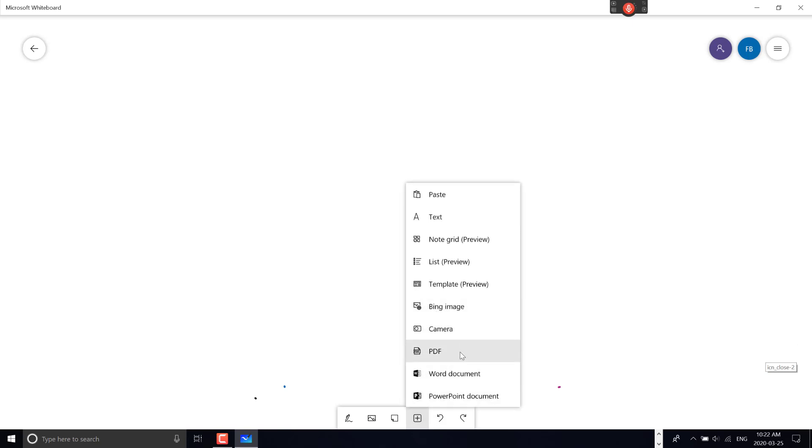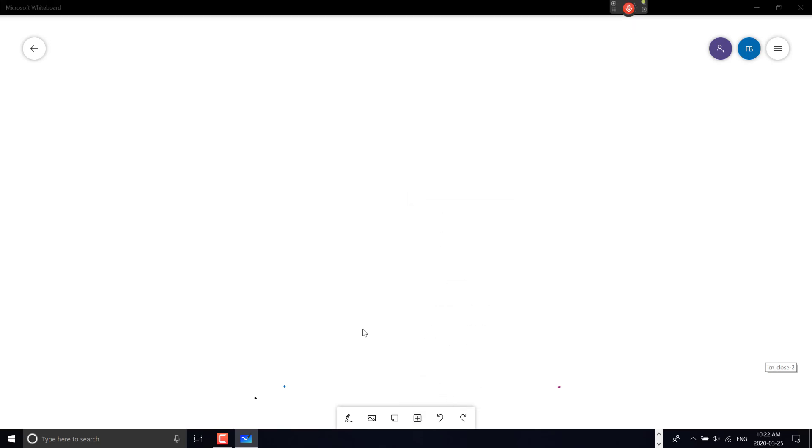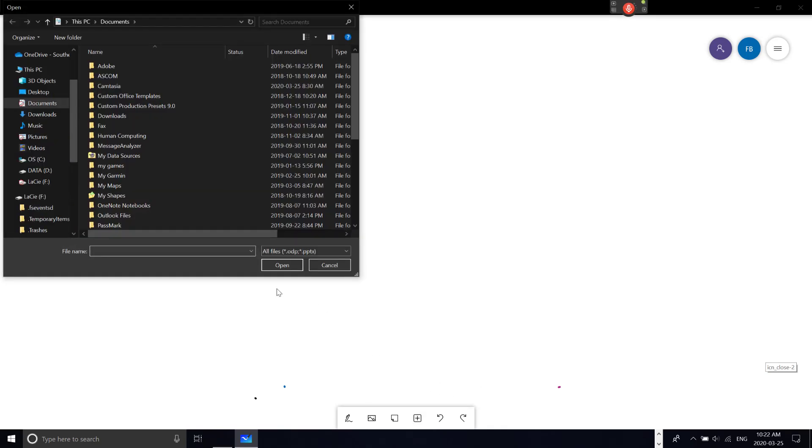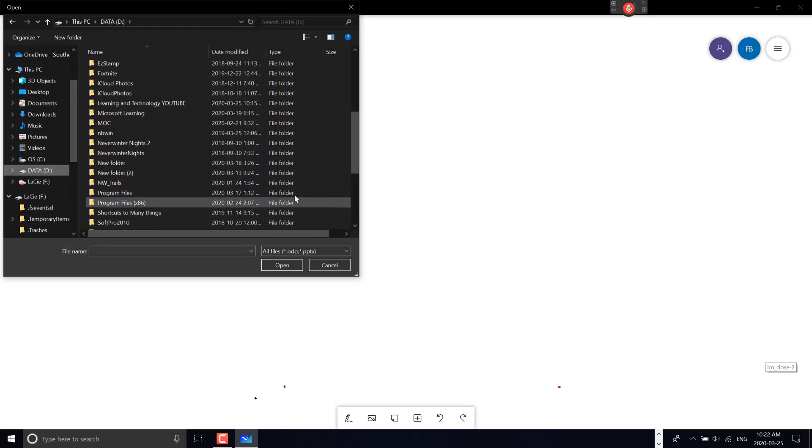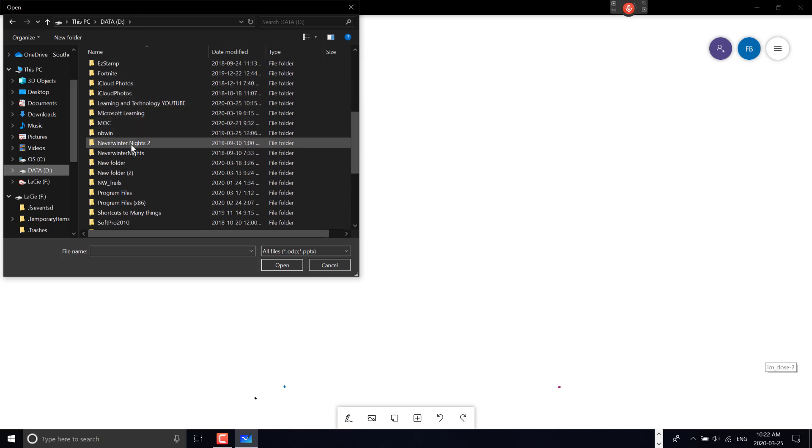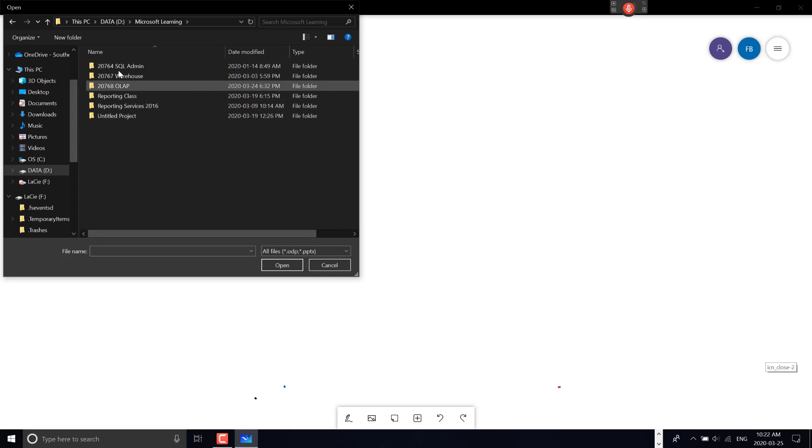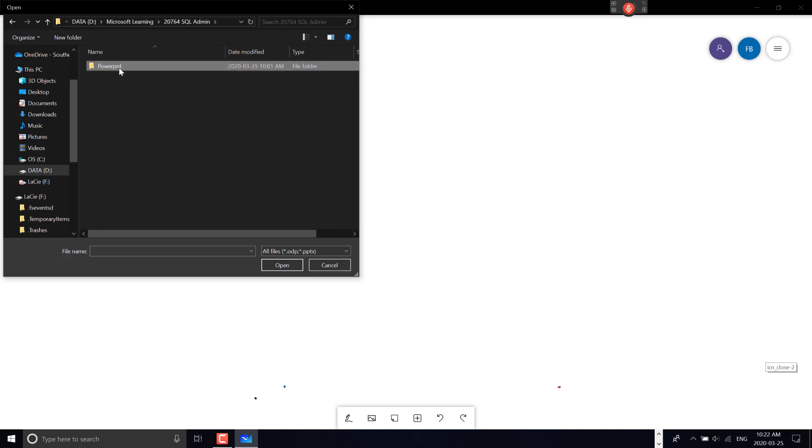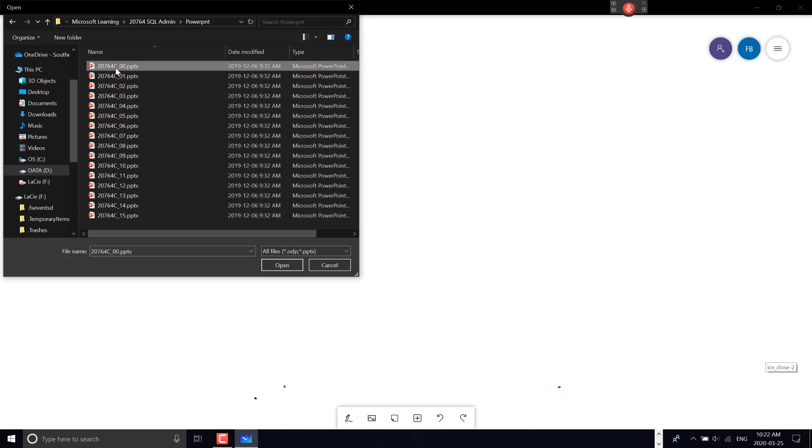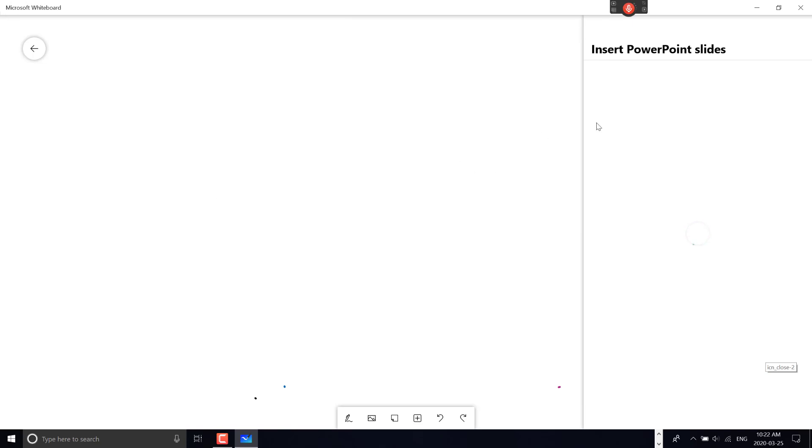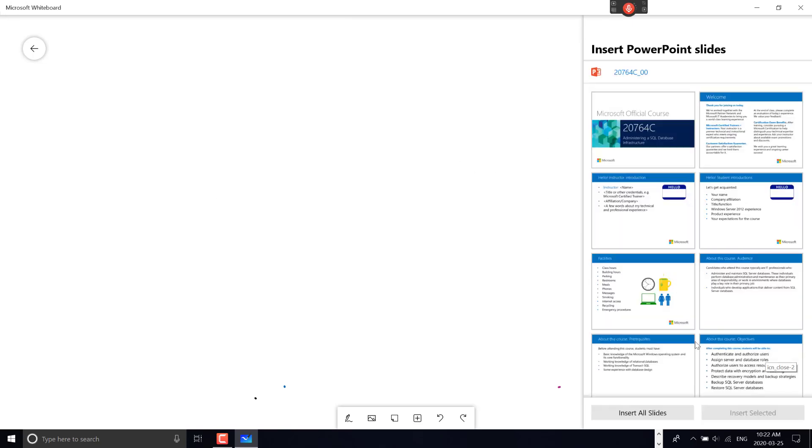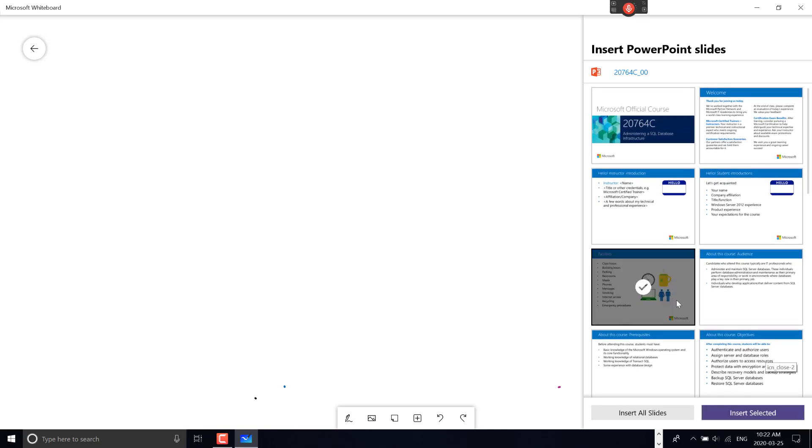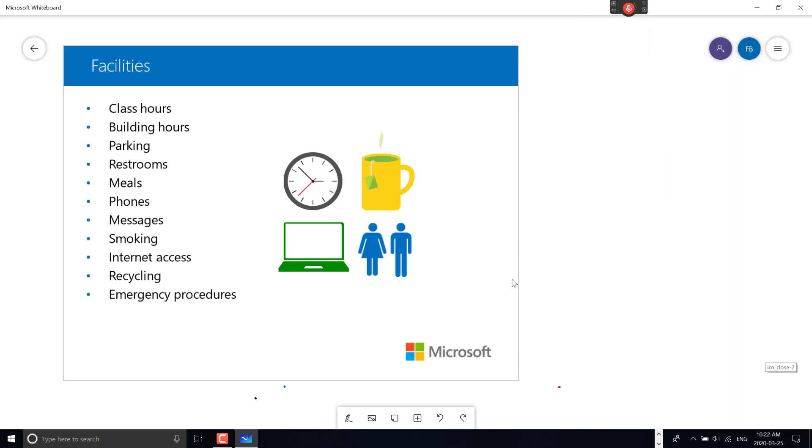You can import PDF, Word, or PowerPoint documents, which is handy for marking them up. Let me grab a PowerPoint from my teaching files—Microsoft Learning—and select a slide to insert.